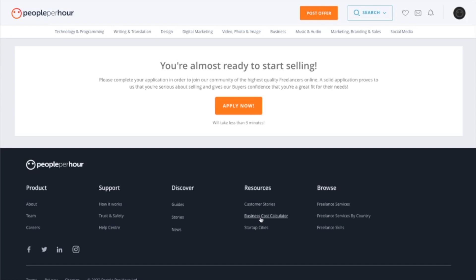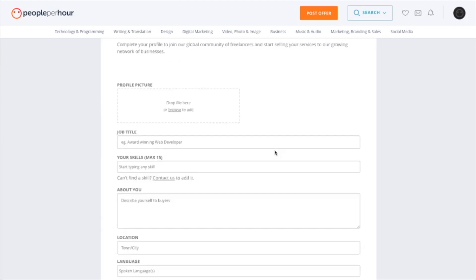Once you have signed up, it will say you are almost ready to start selling, and then you have a form to fill out. For your profile photo, make sure it's one taken on your phone or webcam with no edits or text on it, because they can be a bit suspicious, especially when reviewing your application.